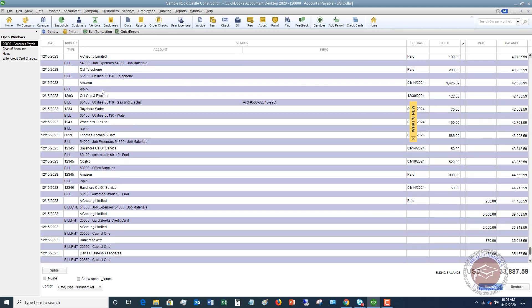this is where it throws people off a little bit, where it says split. Now, typically, it's going to put the account down here, and if there's one account, then it's going to just put that account, like in this one where it says telephone.